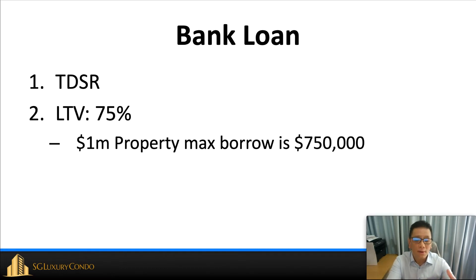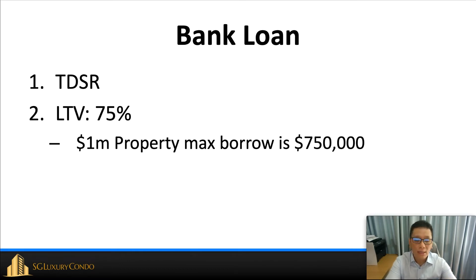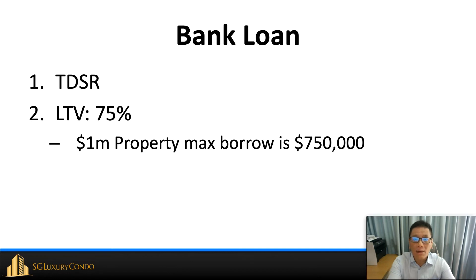First of all, for the TDSR framework, it's actually pretty simple. You can type in an example, which I will give you later, into the calculator and then you will know how much you can borrow from the bank.